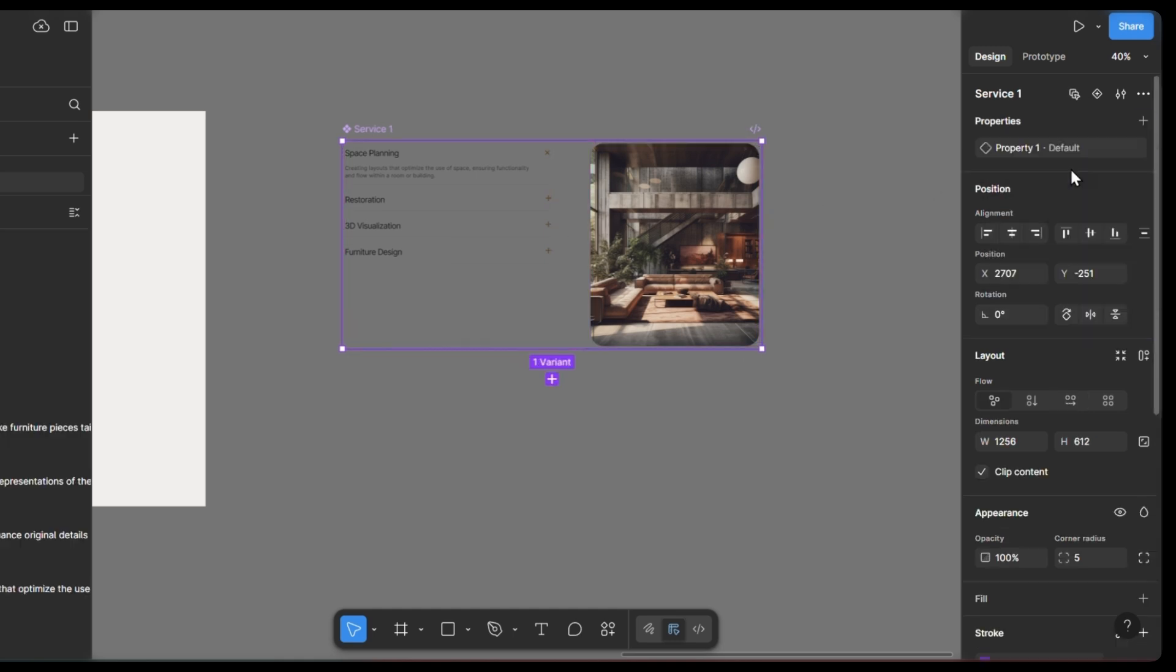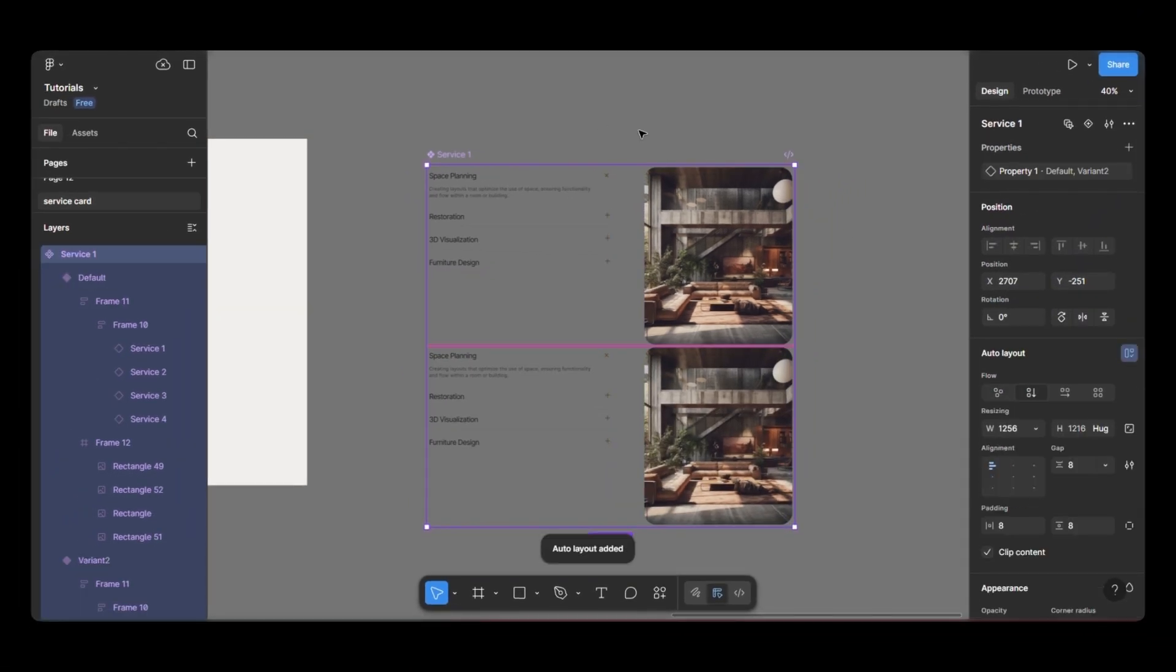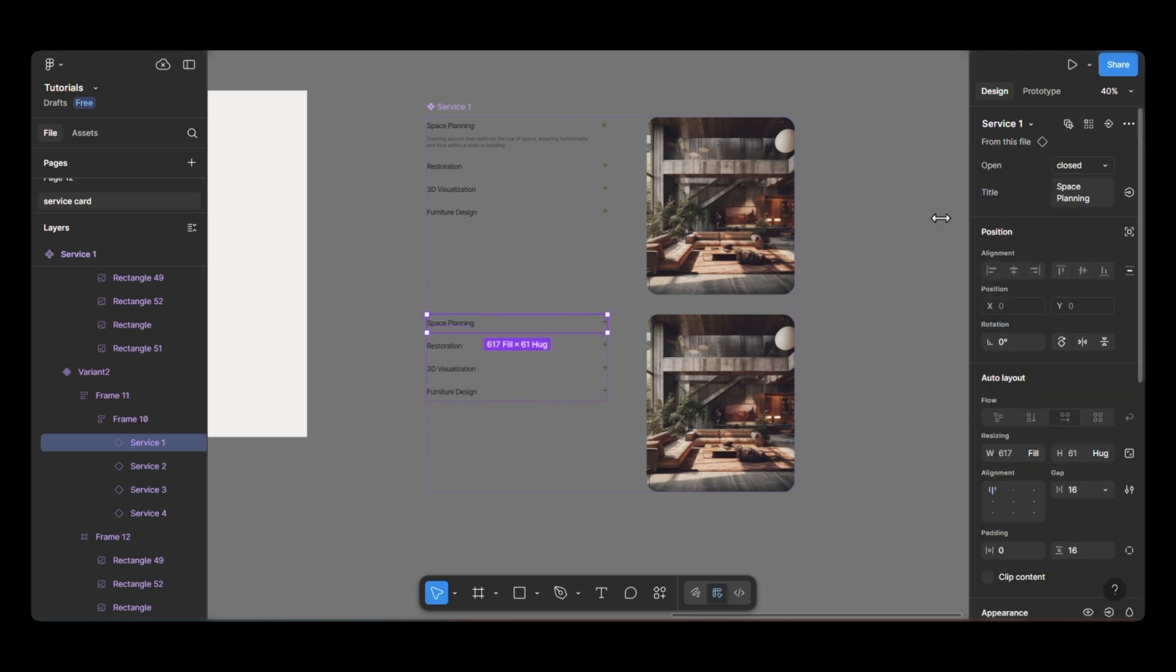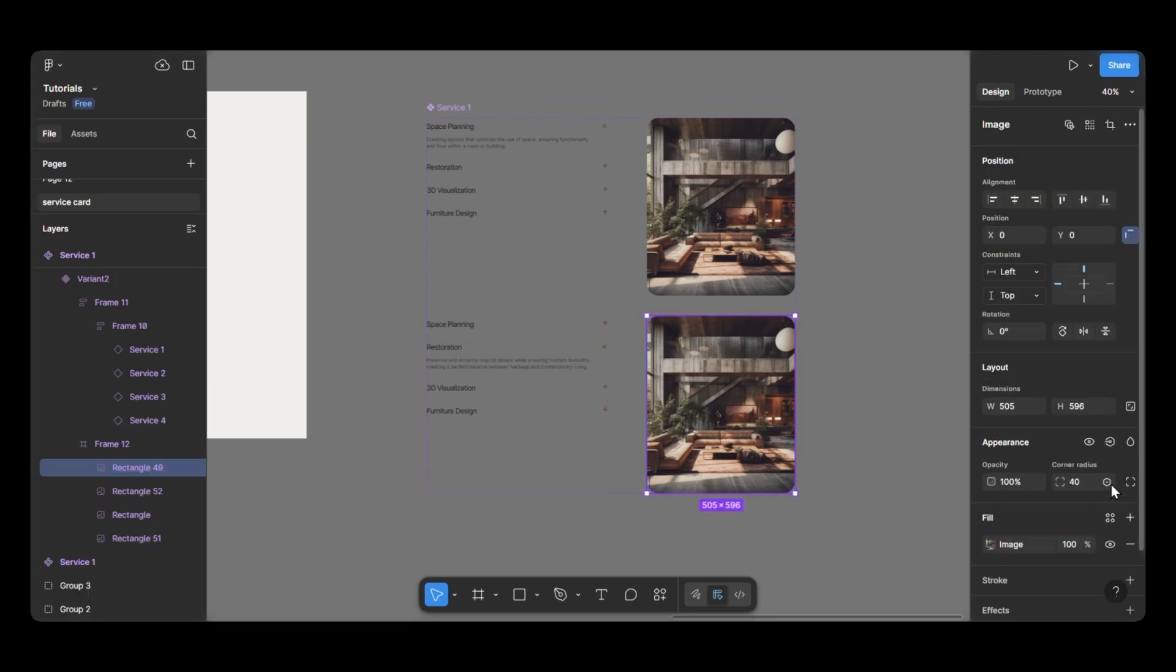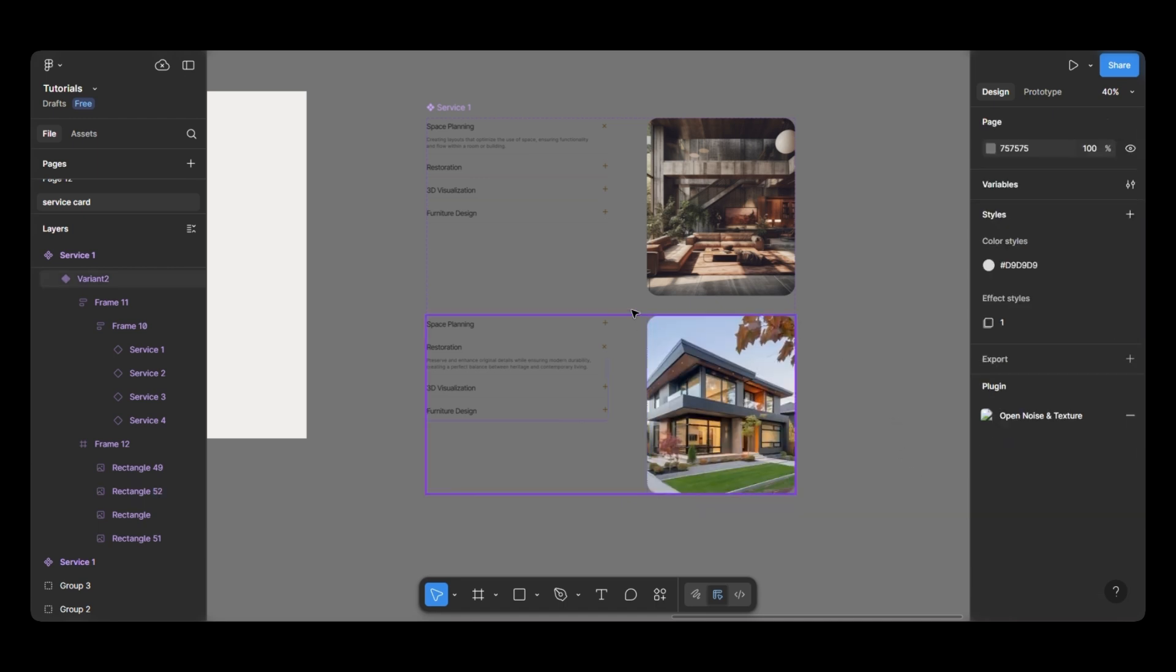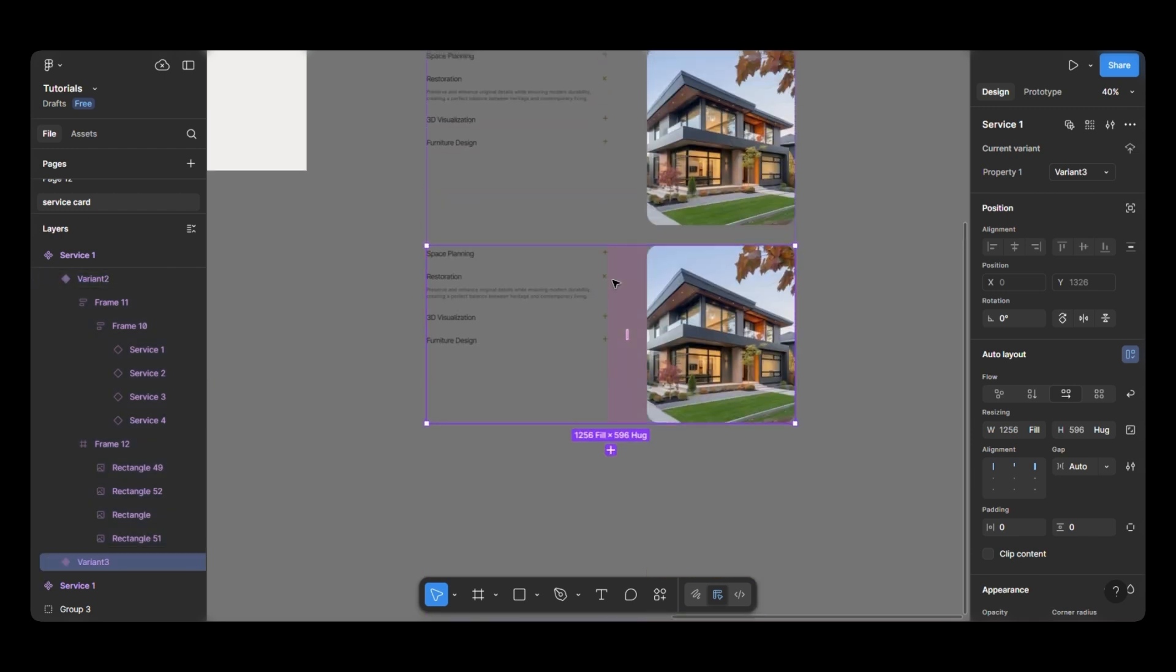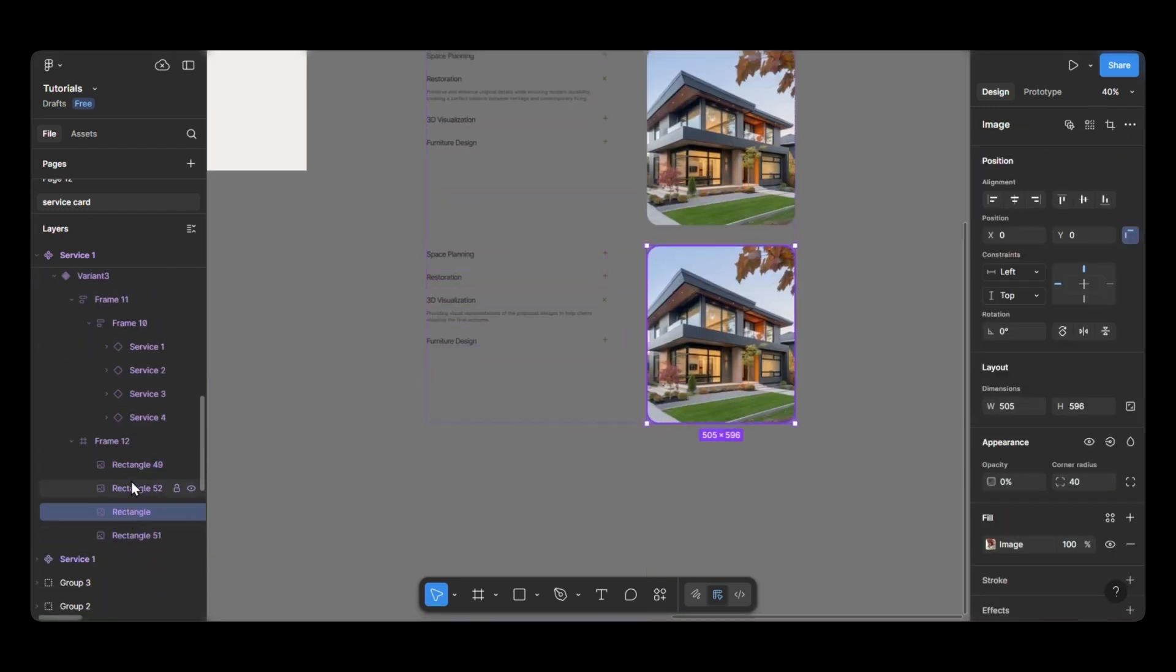Let's add variants now. For the second variant, I'll set the first text component to closed and the second one to open. I'll also set the first image's opacity to 0% and the second image to 100%. Now, I'll add another variant. Repeat the same steps for the third component and third image.